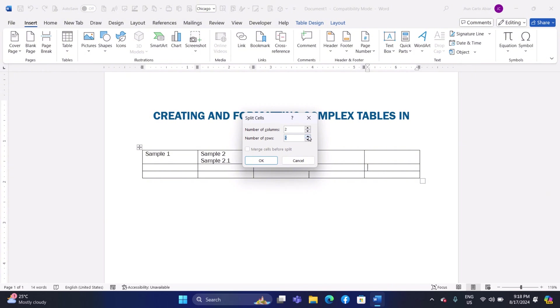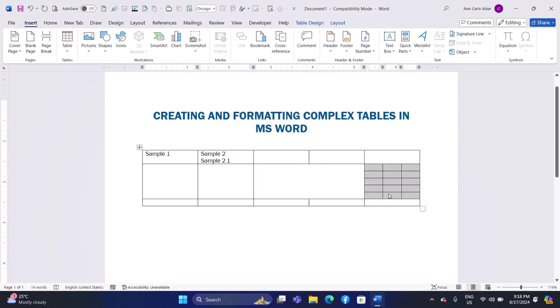You can type in the number of columns and rows you need. After you have made your choices, click OK to apply the changes. The selected cell will then be divided into the number of smaller cells you specify, allowing you to organize your content in a more detailed way.